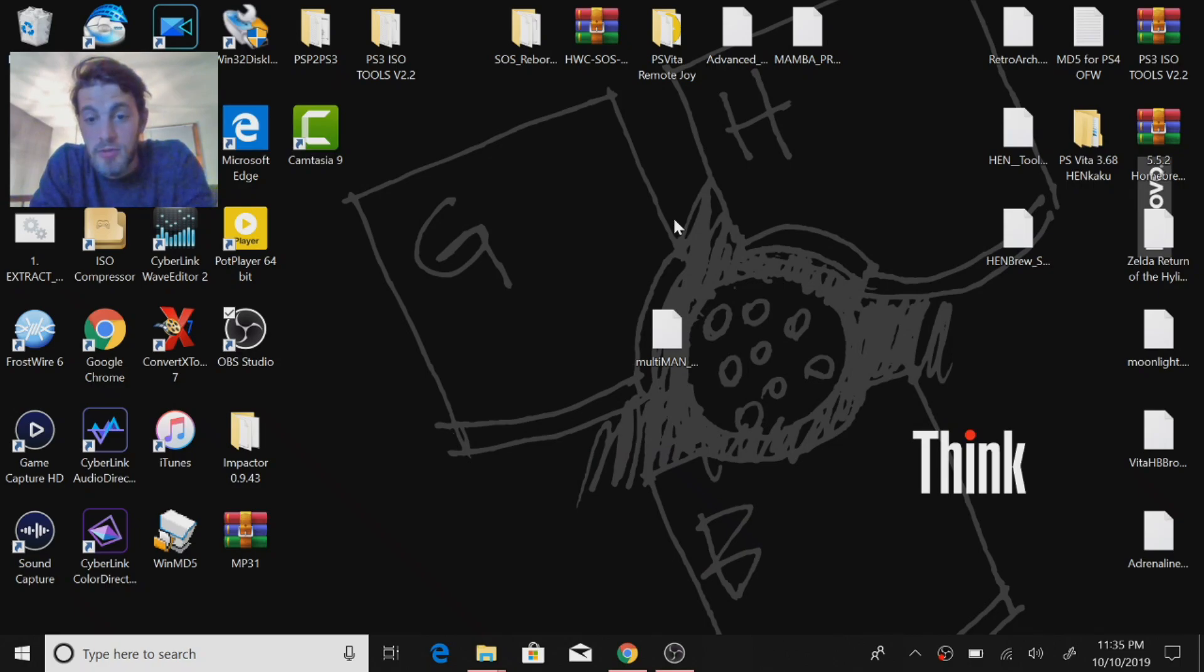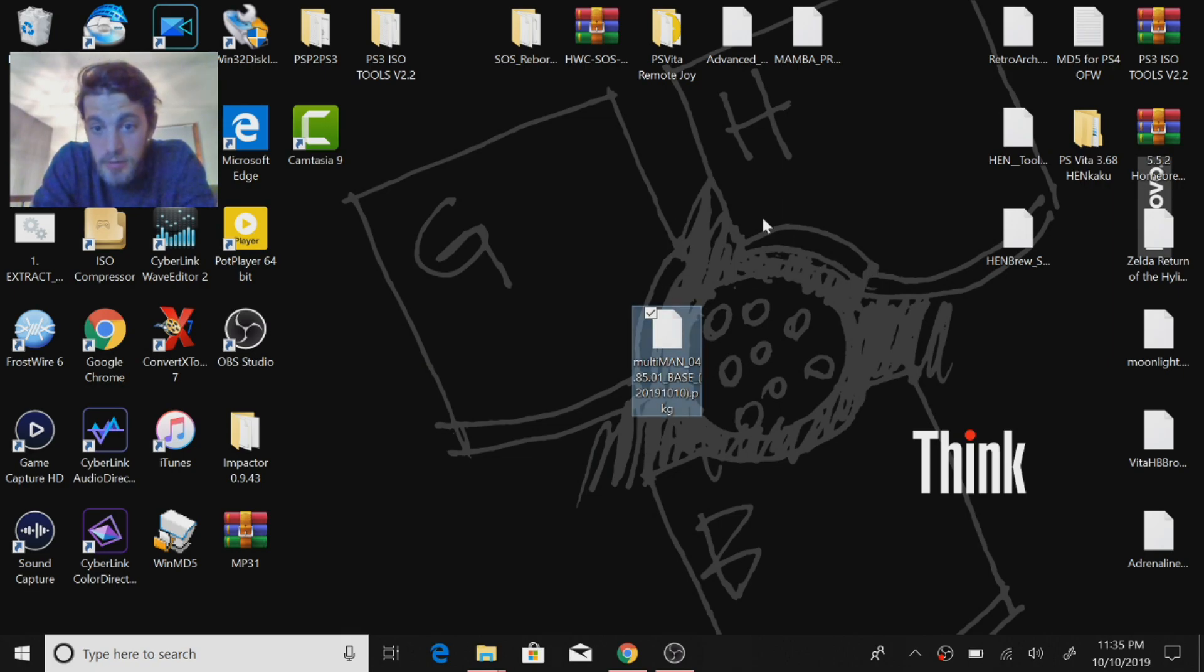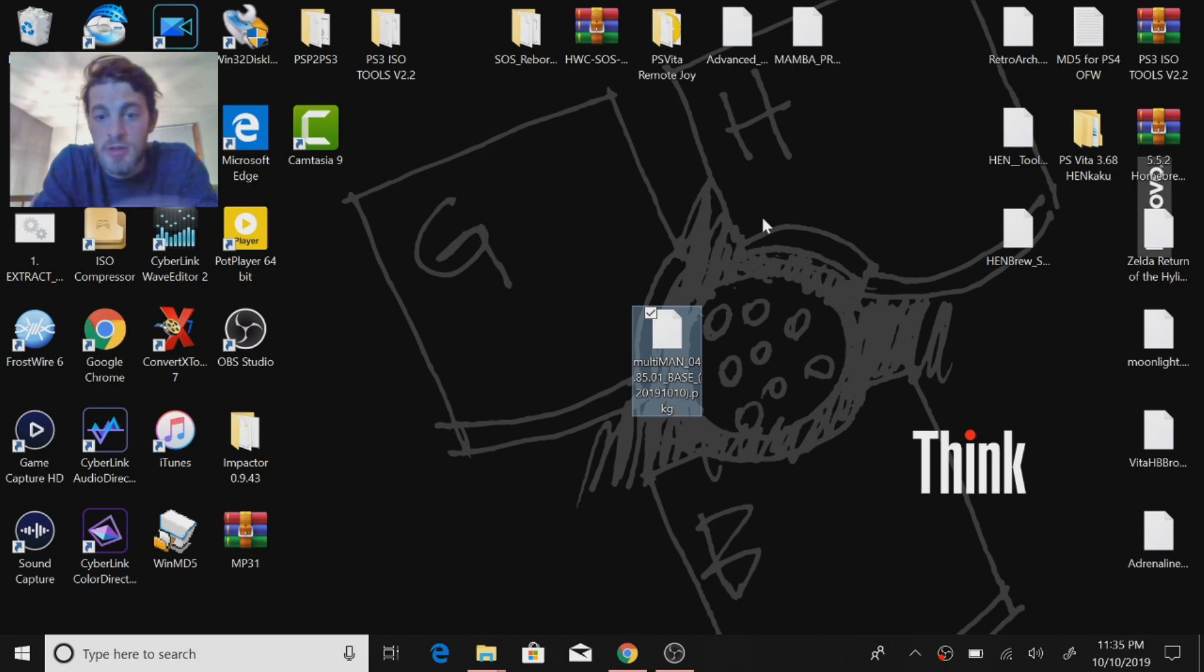All right, ladies and gents. So I just saw that there was an update to Mr. Multiman. So this is the file I'm going to have you download right here. Multiman 04.85.01. This is just an update to the 4.85 version of Multiman.